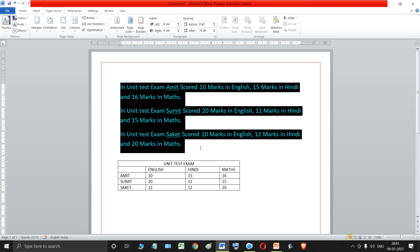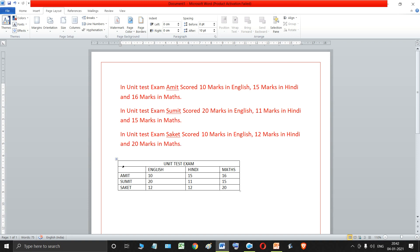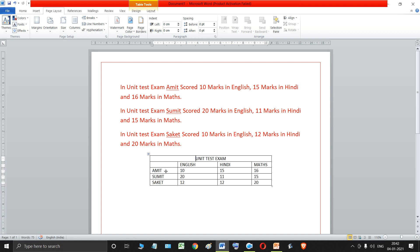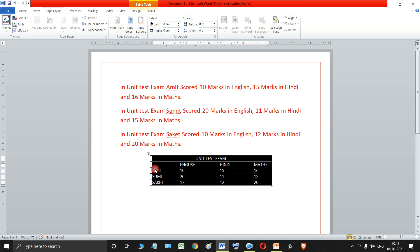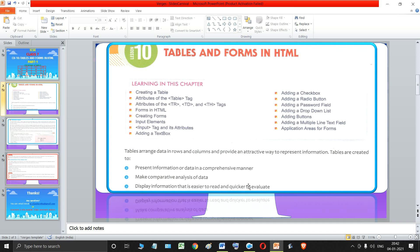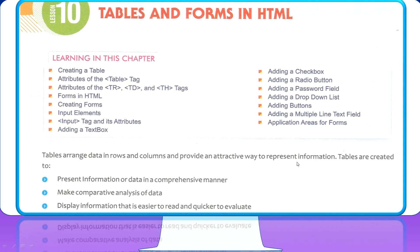To read data written as paragraphs takes a lot of time. But the same data represented in the form of a table is a much better way to present the information. As you can see, the table quickly tells you how to read this information in a very short time. Tables are created to present information or data in a comprehensive manner — just as we saw in the example where we represented paragraph-form information in a table.